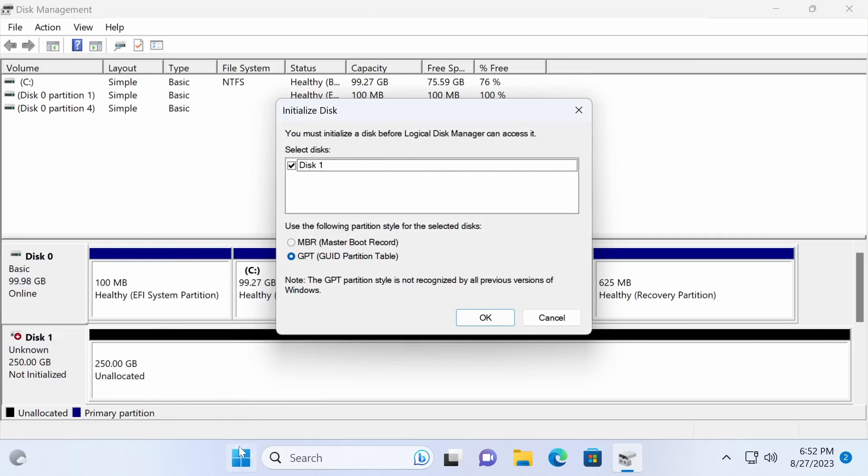In the initialize disk window, you'll need to select a partition style, either MBR or GPT. Opt for GPT if your computer utilizes UEFI BIOS, otherwise choose MBR.